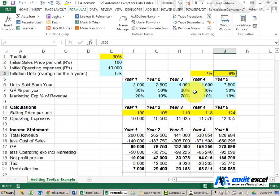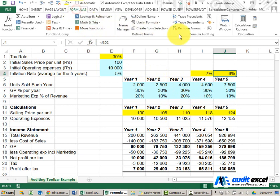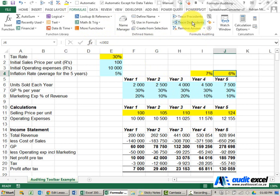The formula auditing toolbar is critical in being able to visualize what is happening in your spreadsheets. It is found under the formulas tab, formula auditing, and there are three main buttons that we are going to consider: trace precedents, trace dependents, and remove arrows.